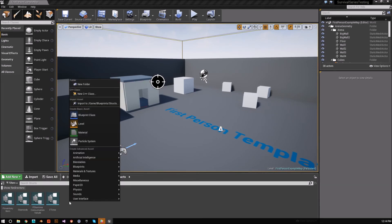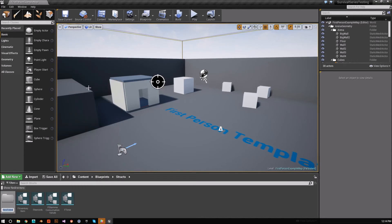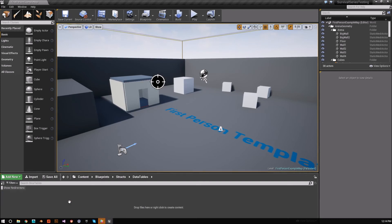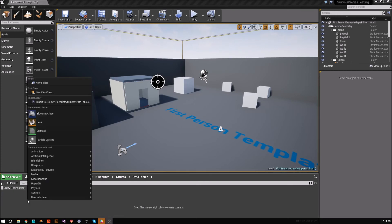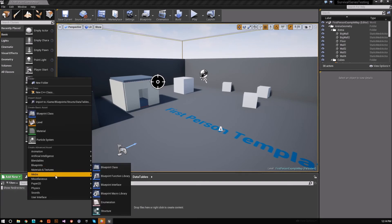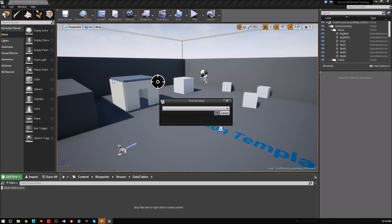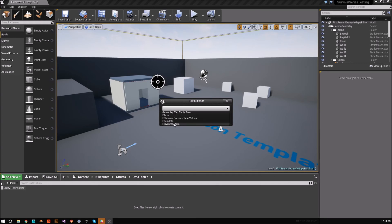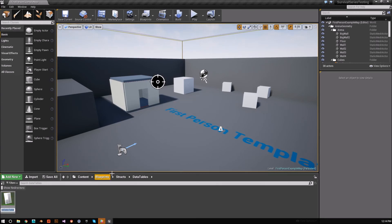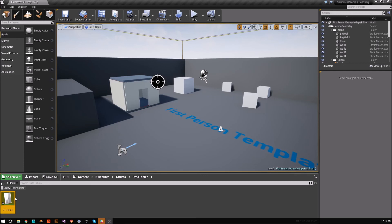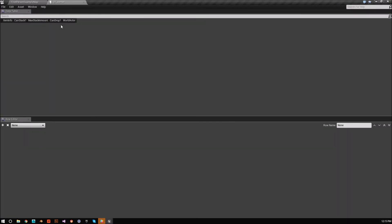So in our structs folder, we're going to create a new subfolder. I'm going to call this data tables because we might have more later. Go in here, right click, and it's located under miscellaneous. So come under here, go to data table, and then it asks you to pick a structure. So we're going to pick the F inventory item, hit OK. Then we'll call this DT underscore, I guess how about just items. Open this up. And here it is. Here's what it looks like.